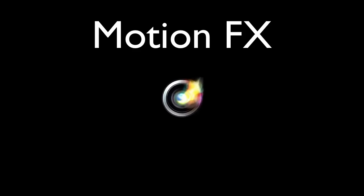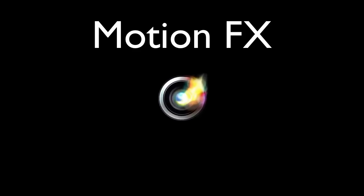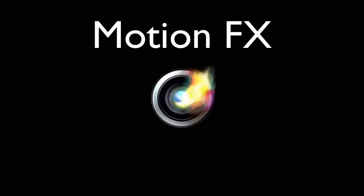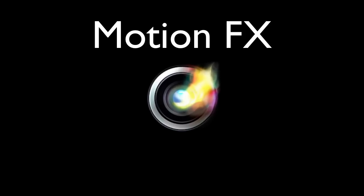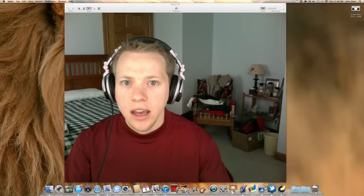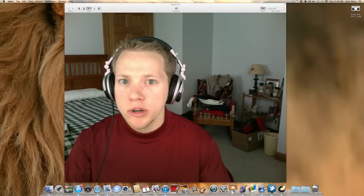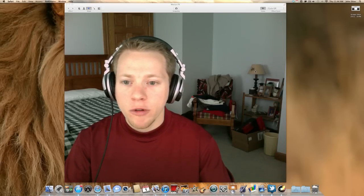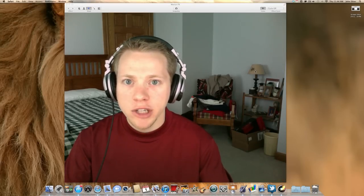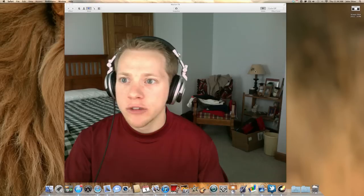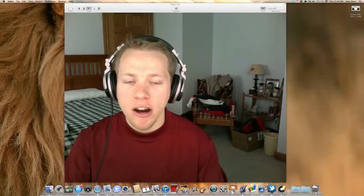Hey YouTube, what's going on? John here. In today's video we're going to take a look at MotionFX for the Mac from the Mac App Store. So let's go ahead and get started. MotionFX is in the Mac App Store for free right now. It's a 25 megabit download, created by Autodesk, the creators of AutoCAD.